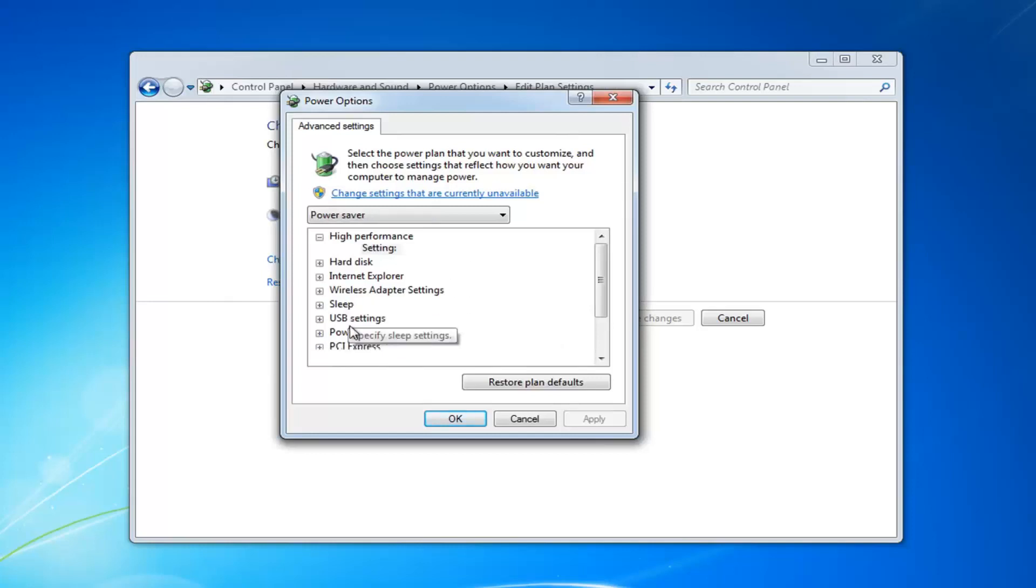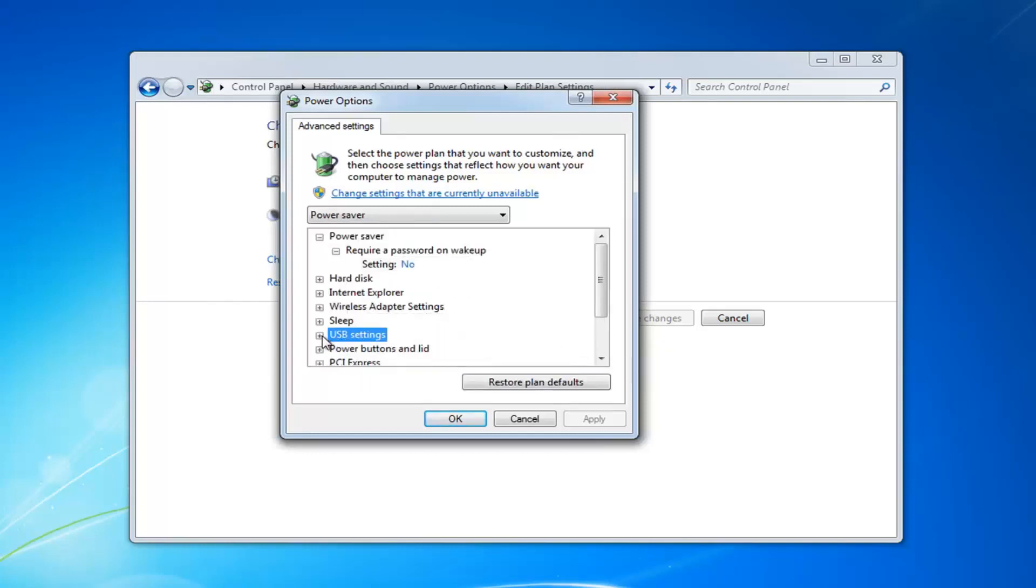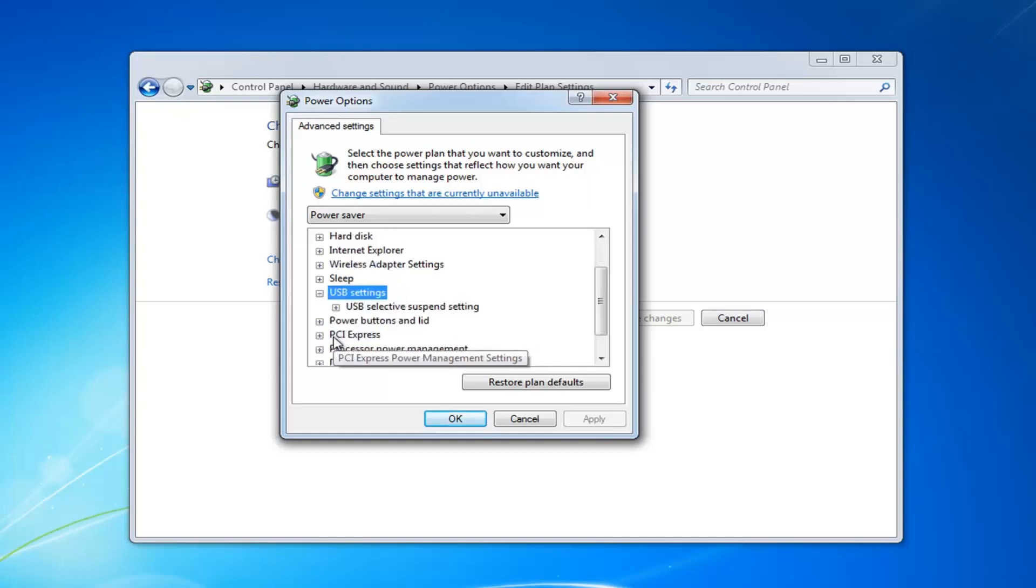You want to expand the USB settings here. So click the little plus next to it. And then USB selective suspend setting. Expand that one as well. So it might have an option for on battery and plugged in.